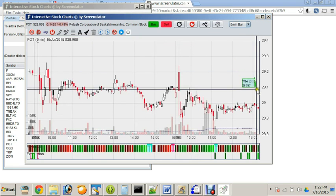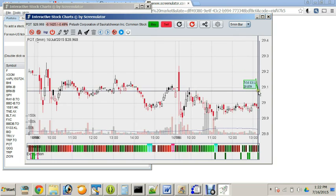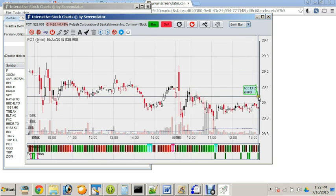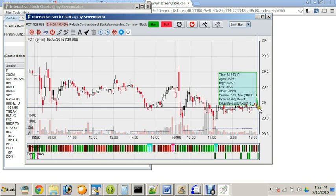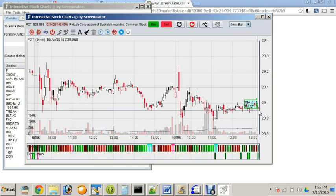You can also place limit orders by moving your mouse cursor to a price that you want to set the limit, and right-click and buy or sell.